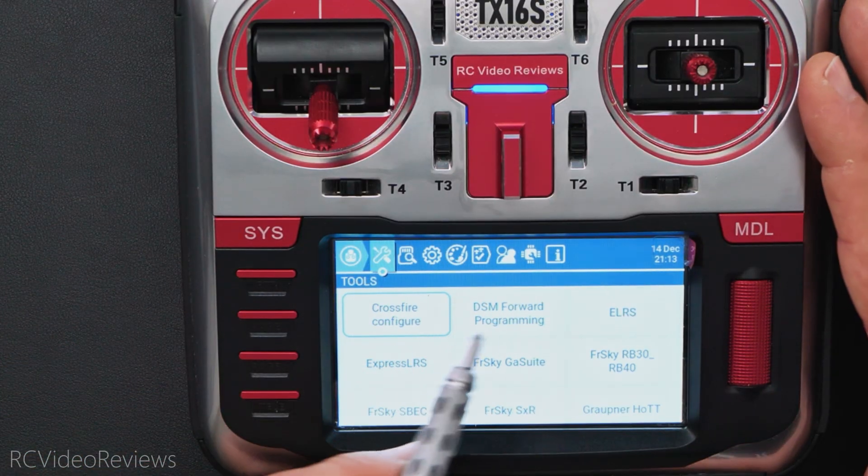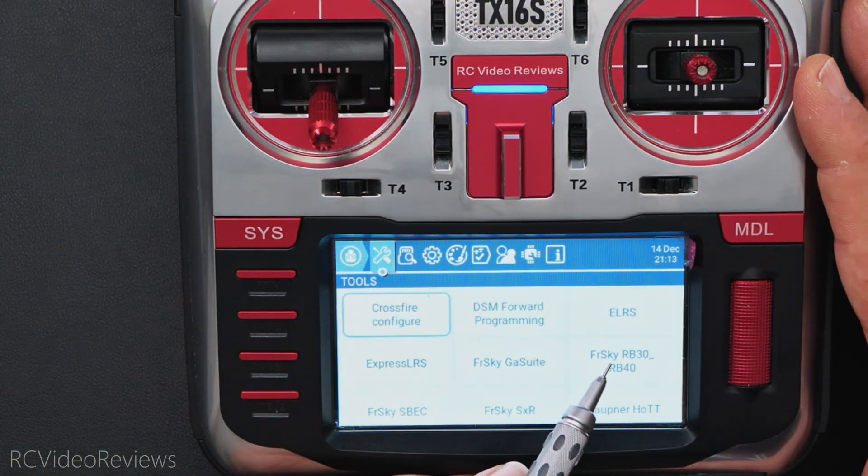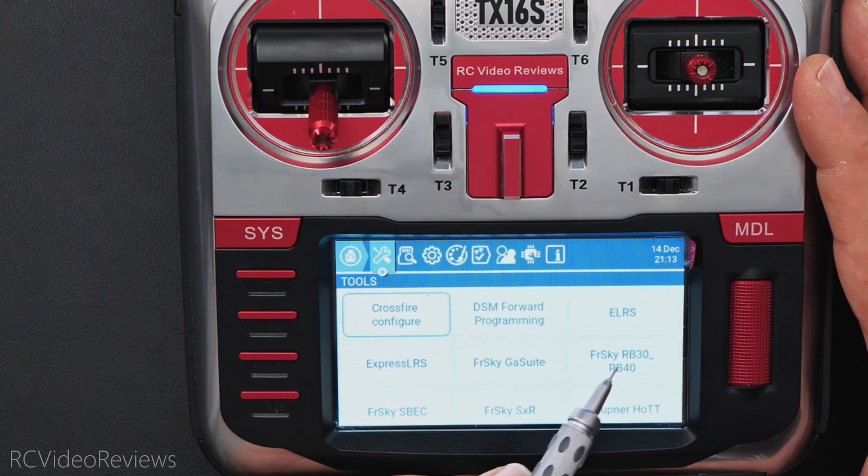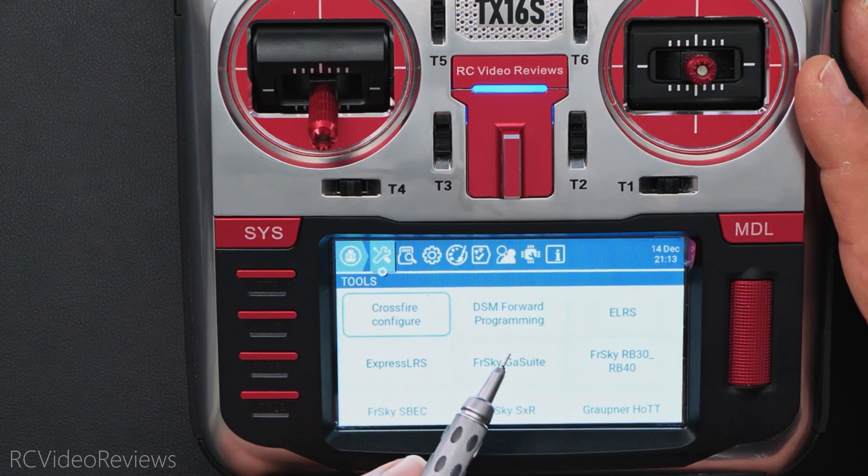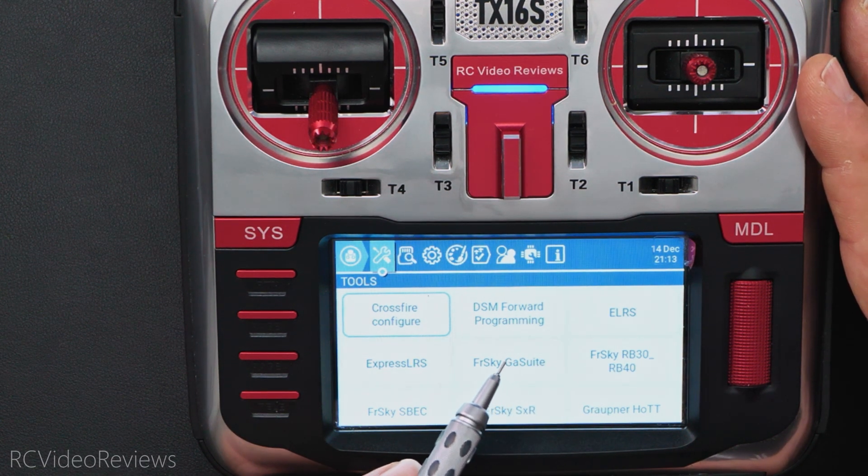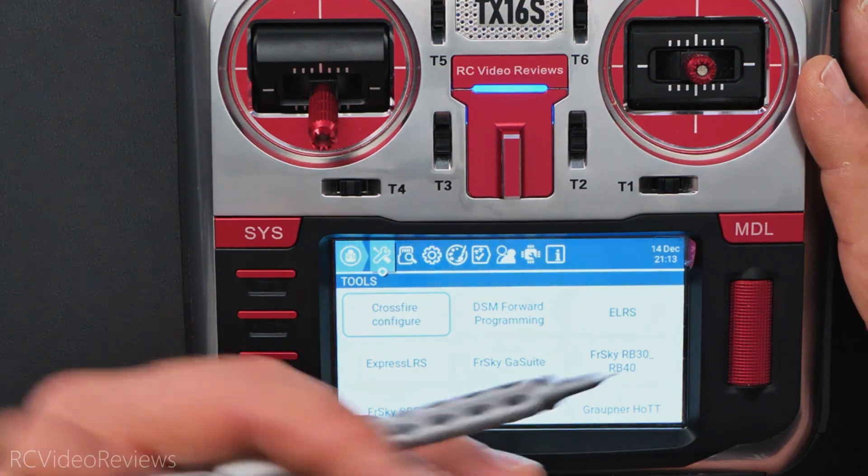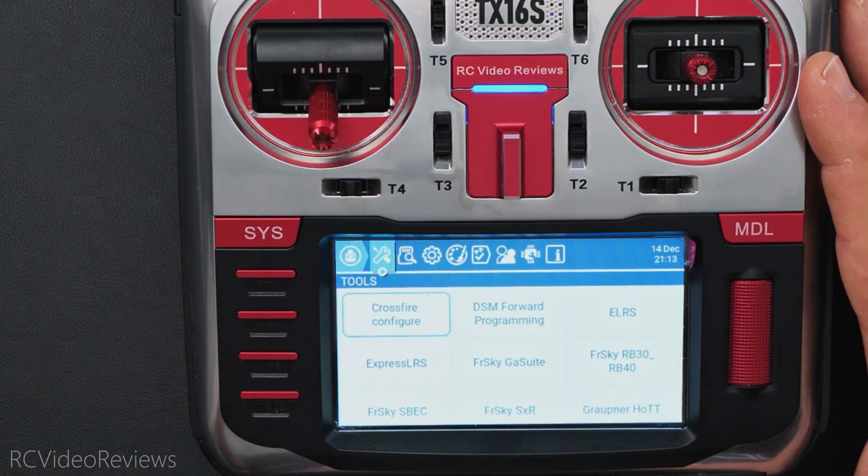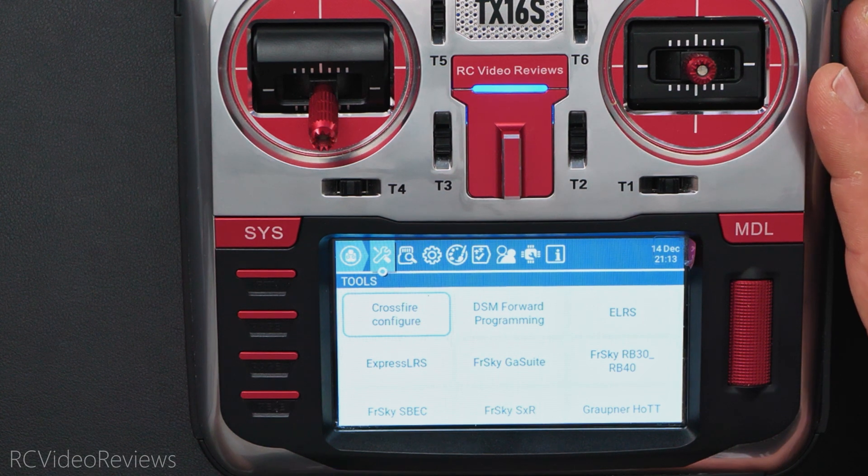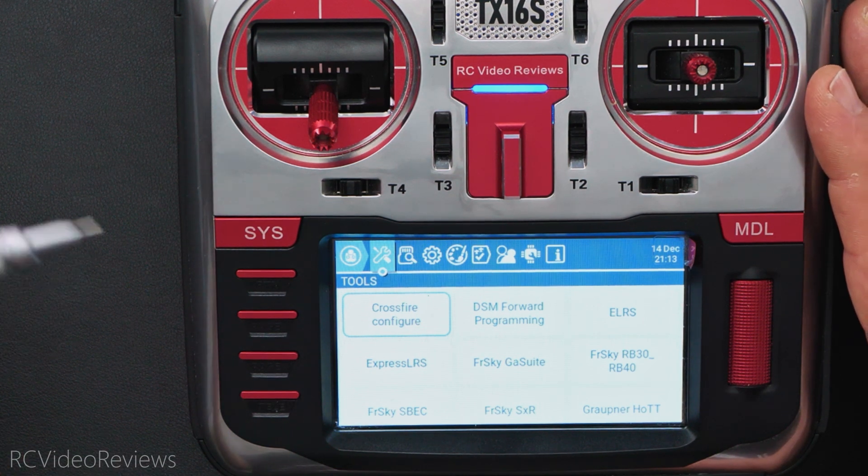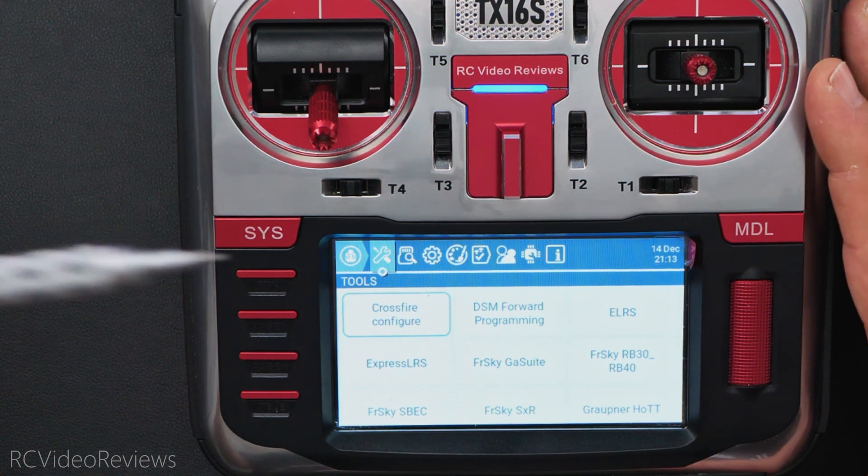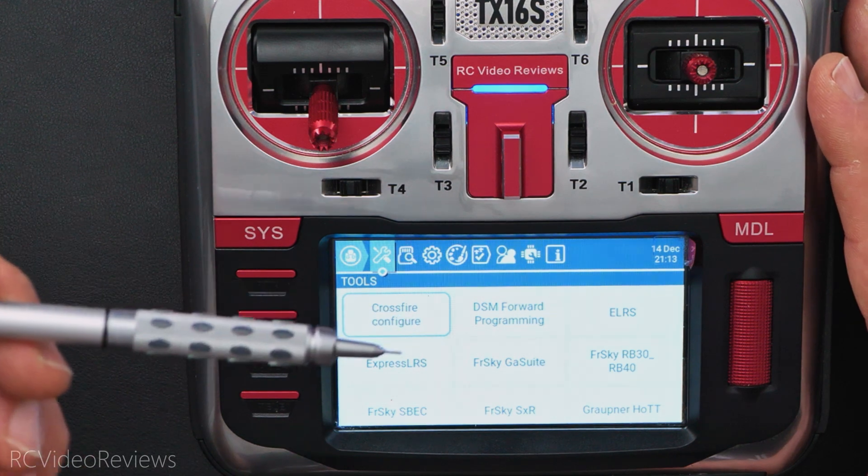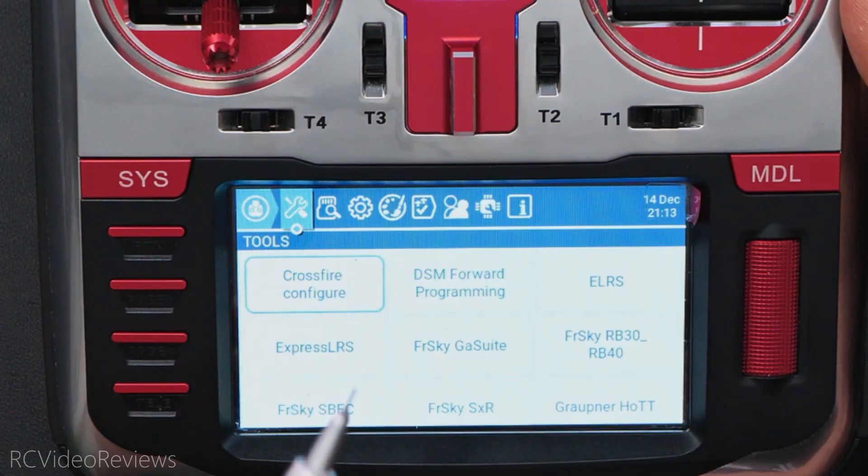They reside in a very specific folder on the radio. If you want to change these buttons, say get rid of things you might not need like this FreeSky RB30, you can simply remove the associated Lua script that goes with this button, and this function is removed from the radio. Likewise, if there's something out there that you'd like to add to your radio, you can put those Lua scripts inside the tools folder on your SD card, and they'll appear right here on this tools page.